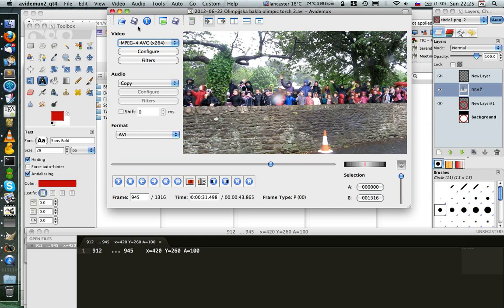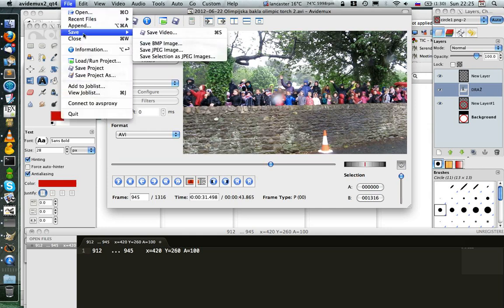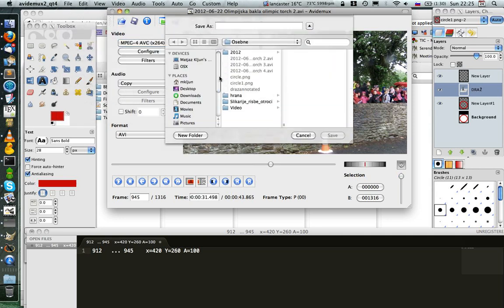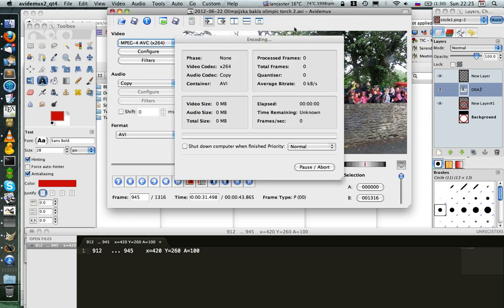So what I need to do is I need to save the file. So file, save, save video. And I'll just save it with an additional number at the end.